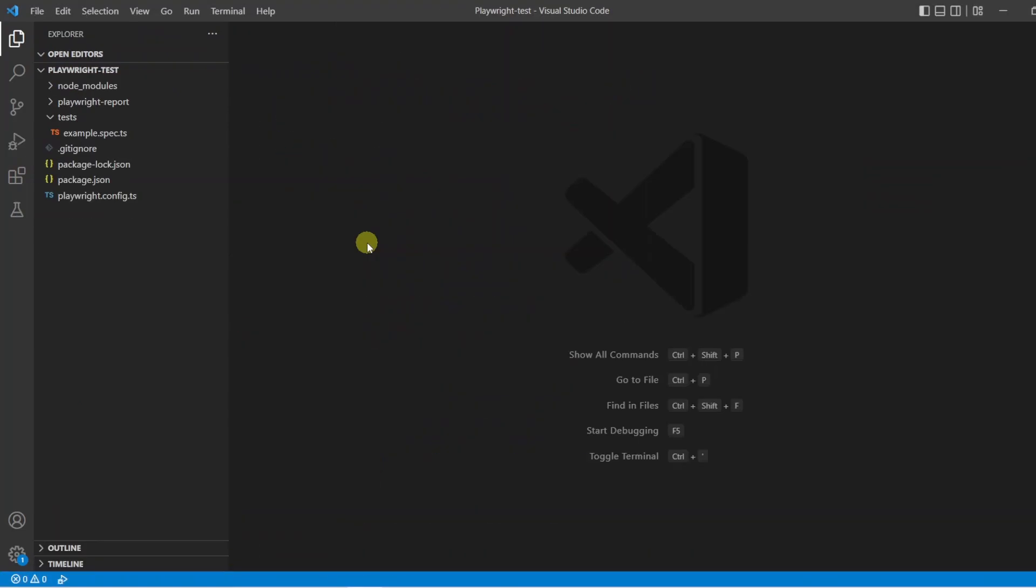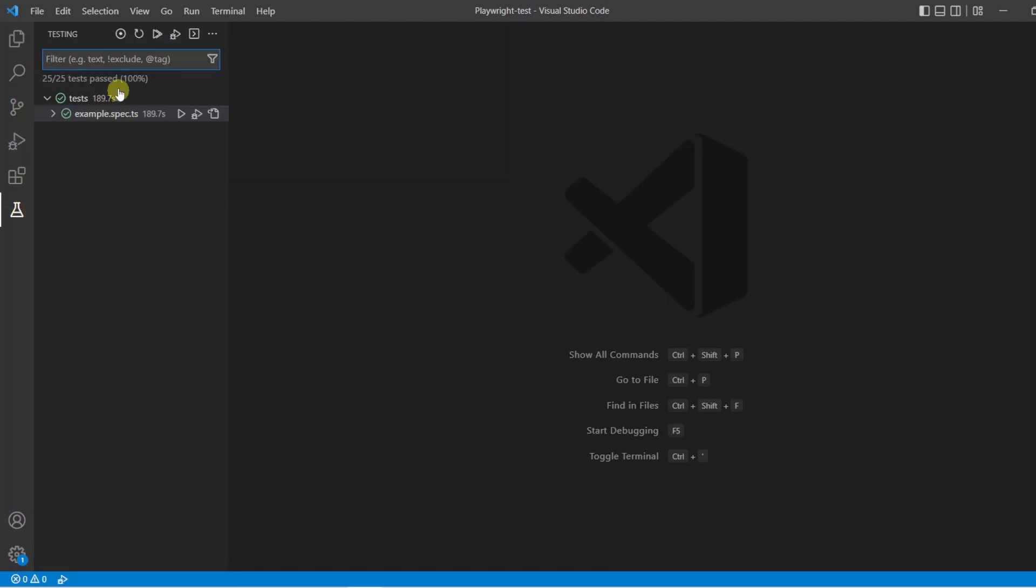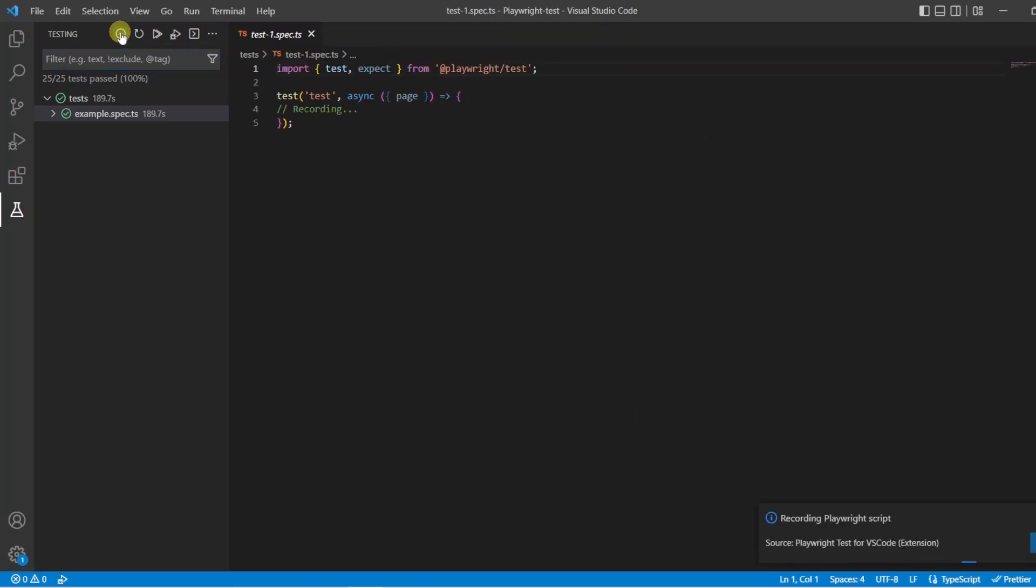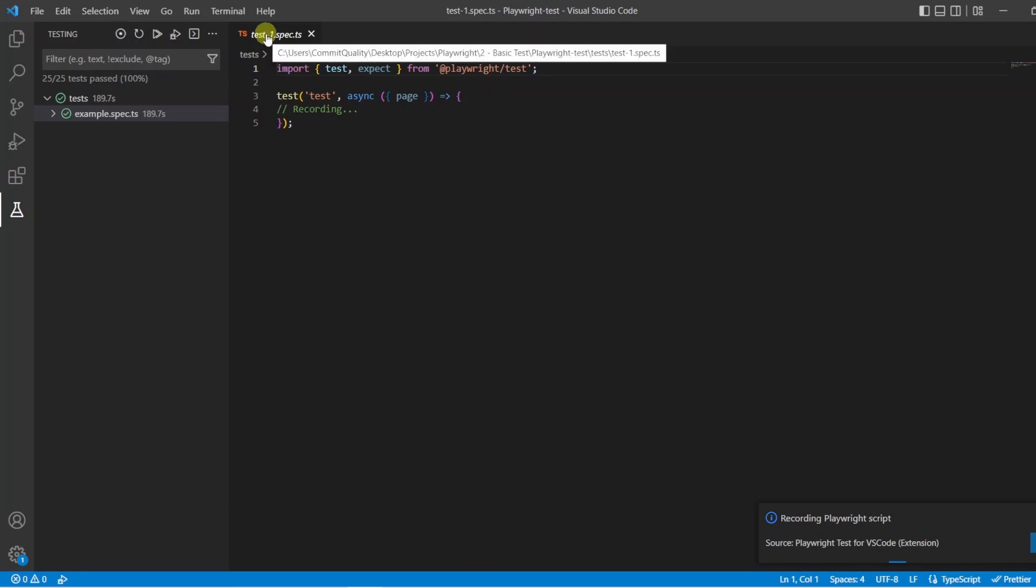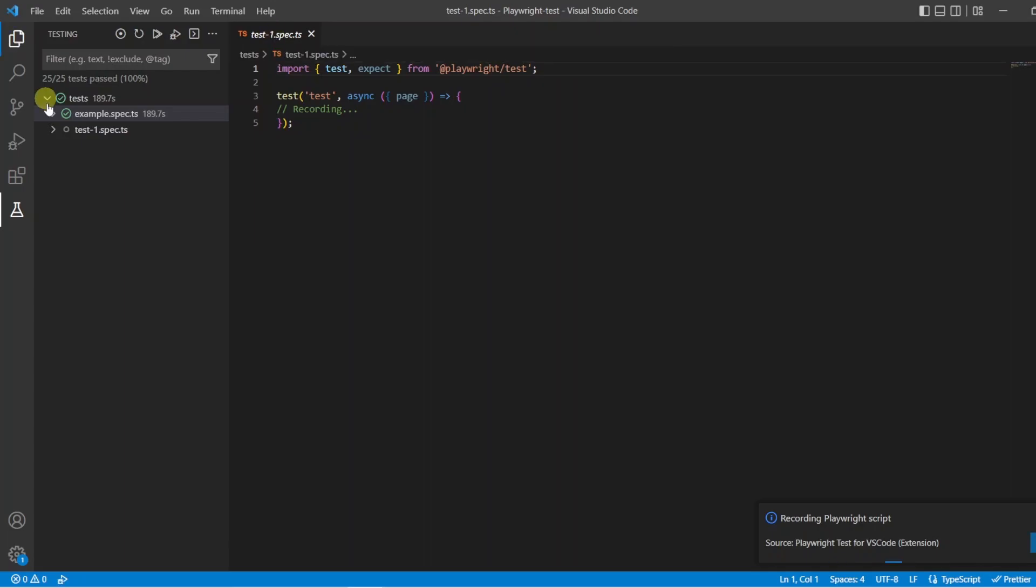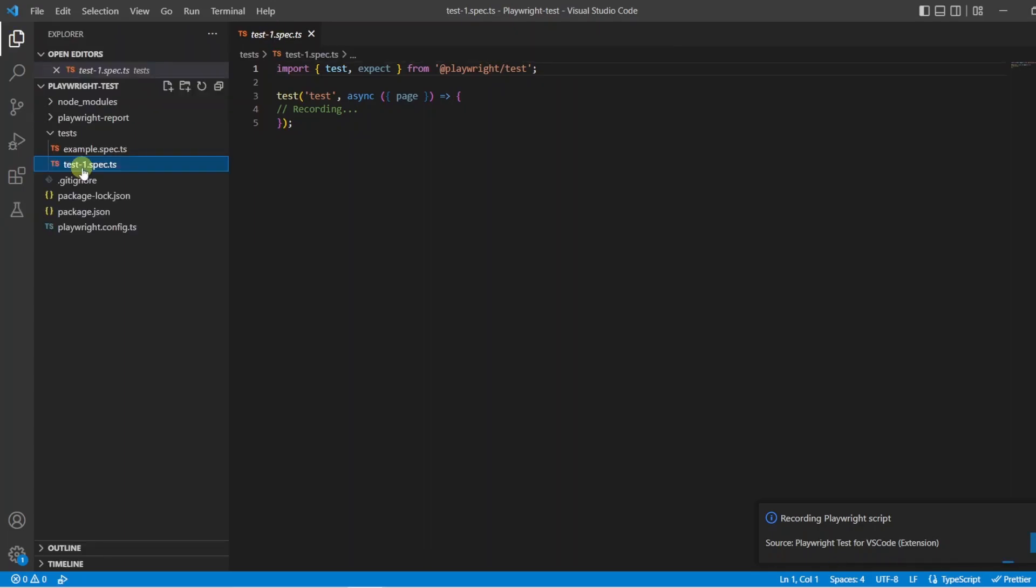We talked about execution, we talked about debugging, but I also mentioned that the extension allows you to create tests as well. So to do this, we're going to go over to the test tab again and at the top, you've got the record playwright test button. So we will click this and what's happened now is a new test file has been created, test1spec.ts. This has been stored inside our test directory as well and it's going to spin up a browser for us and record anything we do on that browser instance.